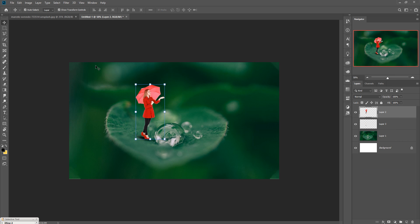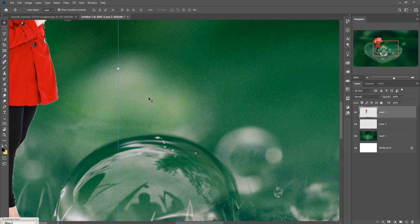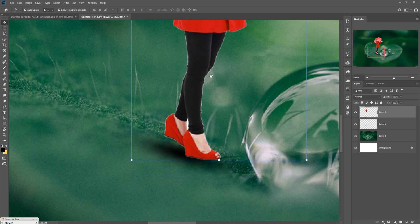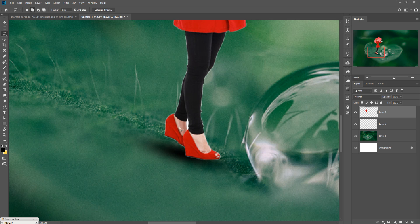Zoom your image and go to the Eraser Tool to remove any remaining white area around the edges.